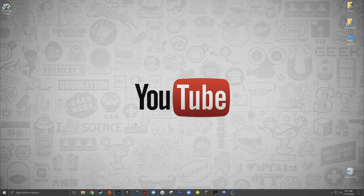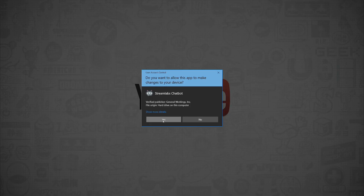If you don't, I'll have a link in the cards in the upper right hand corner to my video on how to set up and configure Streamlabs chatbot for your live stream, and I'll also have a link in the description down below. So once you're ready to get started, the first thing to do is to open up Streamlabs chatbot.